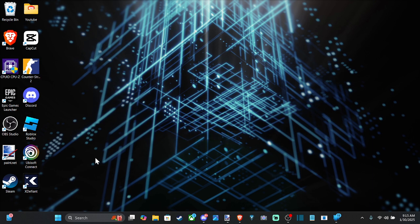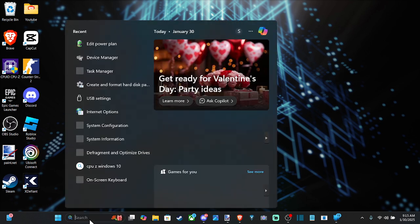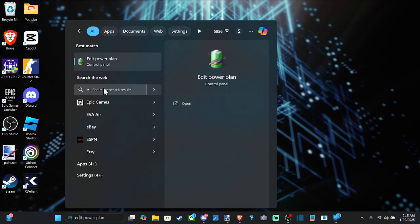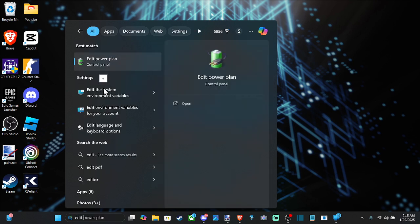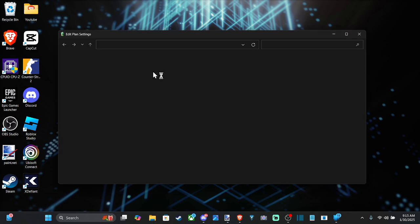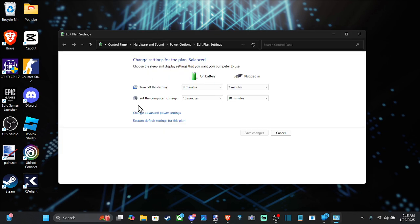So what we want to do is go down to the search icon right here and then just type in edit power plan, and then go to this option under best match and select it and open this up and go to change advanced power settings.